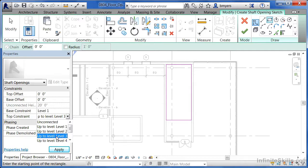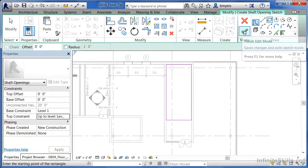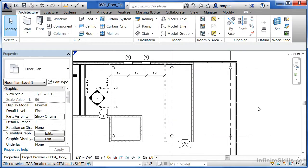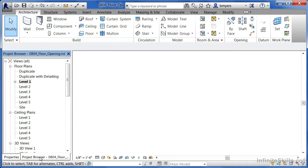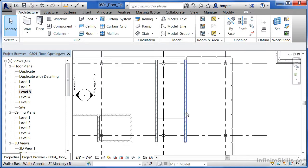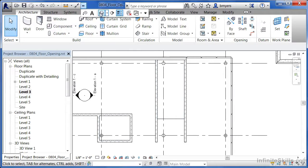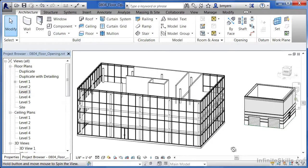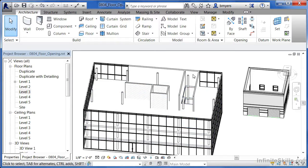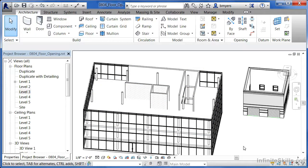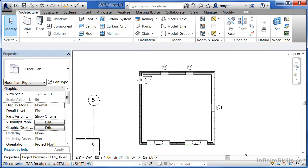Look at the properties of this opening. It has a base constraint of Level 1 — make sure that's set. If there are any offsets, set base offset and top offset to zero. For the top constraint, change it to Level 3. By making the top constraint Level 3, this creates a hole through Level 2 and up through Level 3 — exactly the opening we want for our staircase shaft. Click apply, then click the big green check mark. Even though we can't see a difference on this floor, we've created a hole on our other floors.